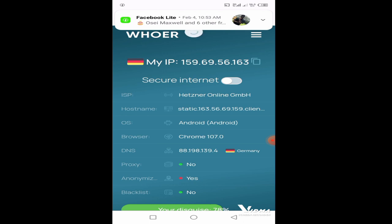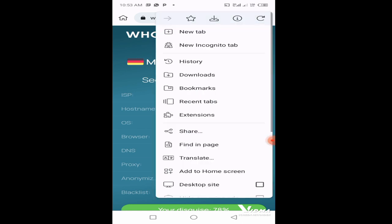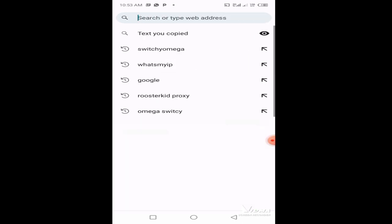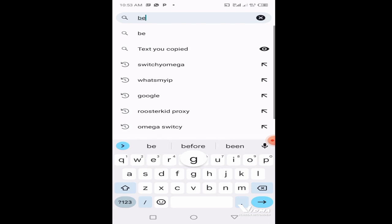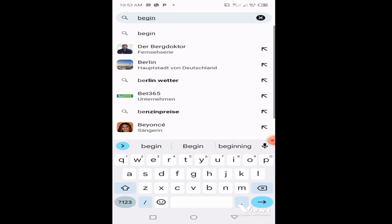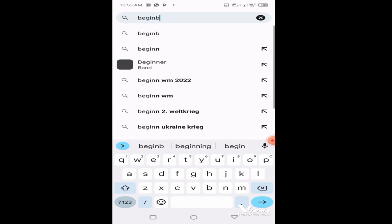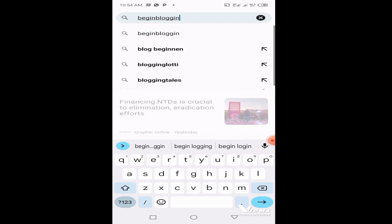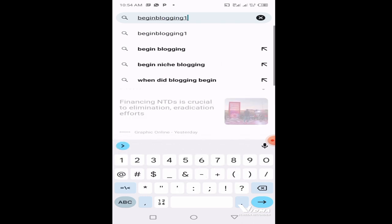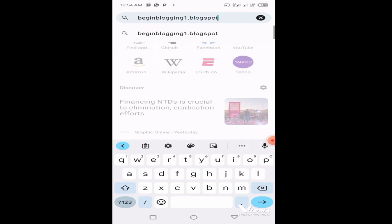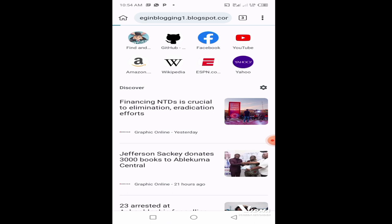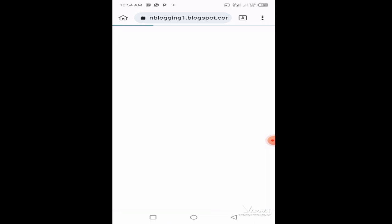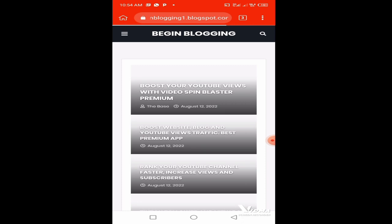The proxies are very fast. You can open another tab, a new tab, and head to your site. Let's say begin blogging. If you don't know this site, it's a new site I'm working on, begin blogging dot one.